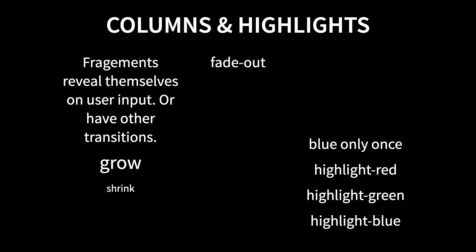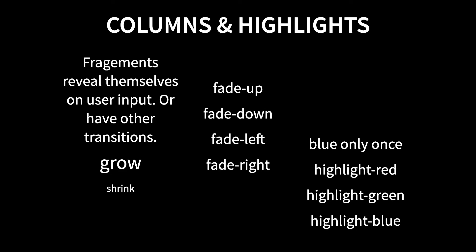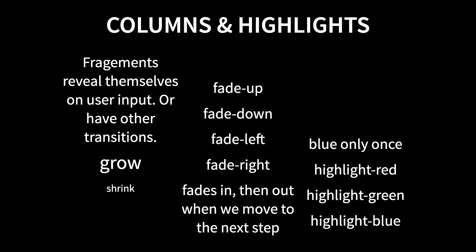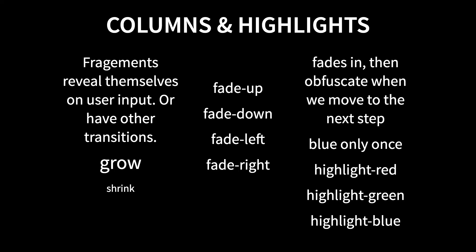When you put focus on that, it fades out. This is fading up, fading down, fading left, fading right. And then this one faded in as I put focus on it. And then when I move to the next highlight, it will fade away. See? It left. This one fades in. And then when you move on to the next one, it kind of gets de-emphasized.